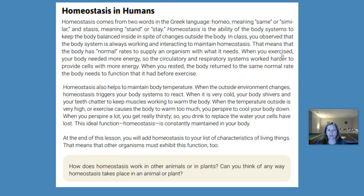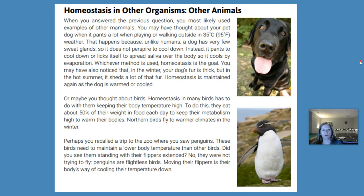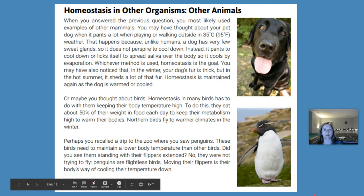At the end of this lesson, you will add homeostasis to your list of characteristics of living things, which means that other organisms must exhibit this function too. How does homeostasis work in other animals or in plants? Can you think of any way homeostasis takes place in an animal or plant? Do you know of any animals or plants that can maintain body temperature or keep things stable when outside conditions change? Let's take some examples here — homeostasis in other organisms, other animals.